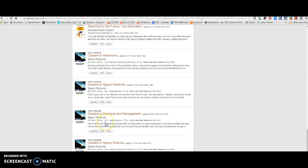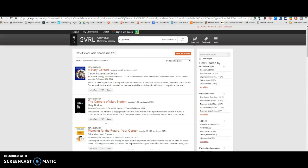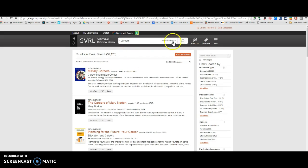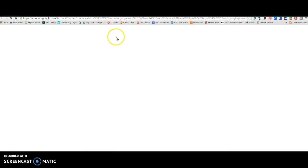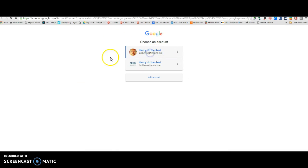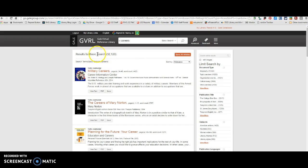Okay. So you might try that. Careers in and then fill in the blank. And then also the Career Information Center. Now, with GVRL, you can sign in with your Google Drive account.